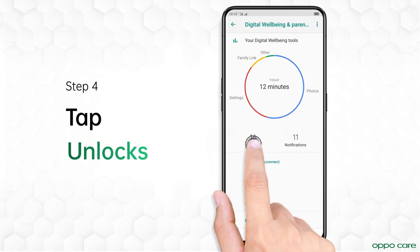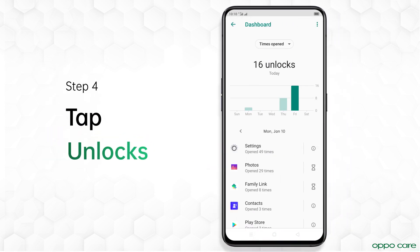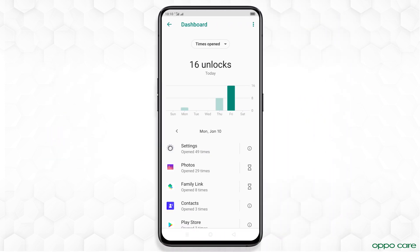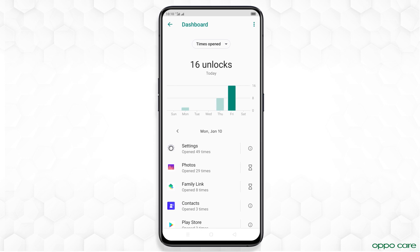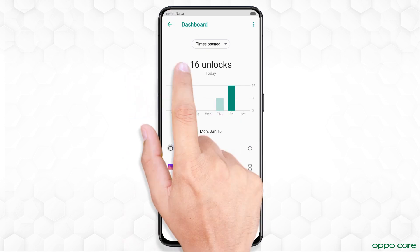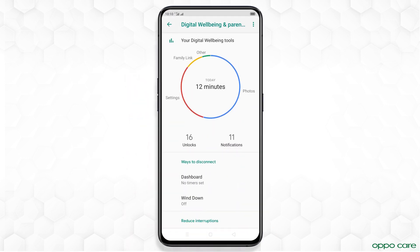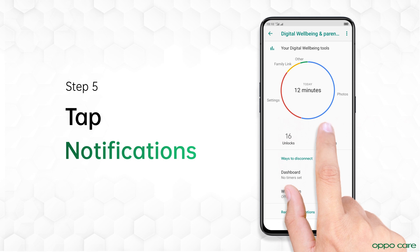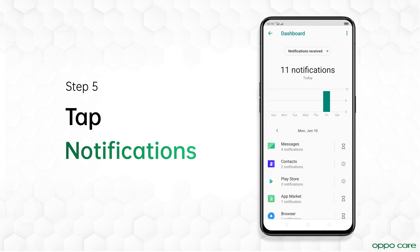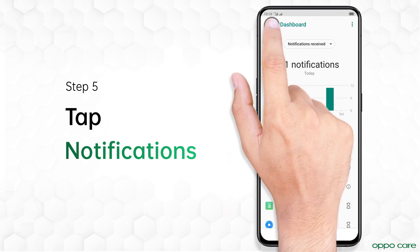Tap Unlocks to check how many times the phone has been unlocked, and you can also check the number of access tabs. Now tap Notifications to check received notifications.